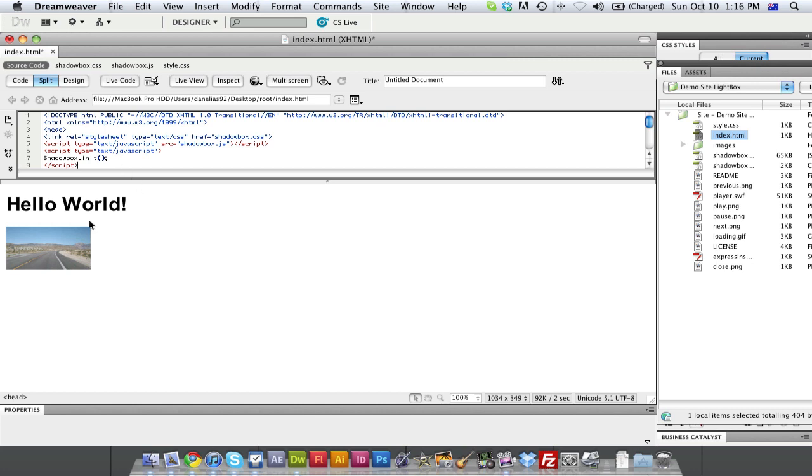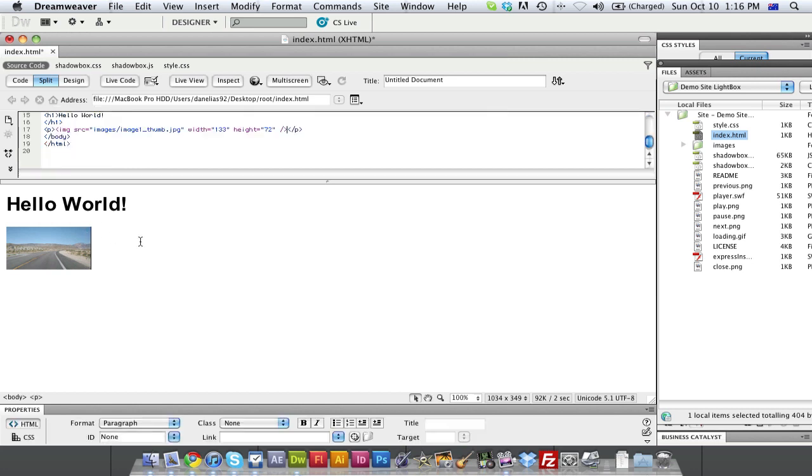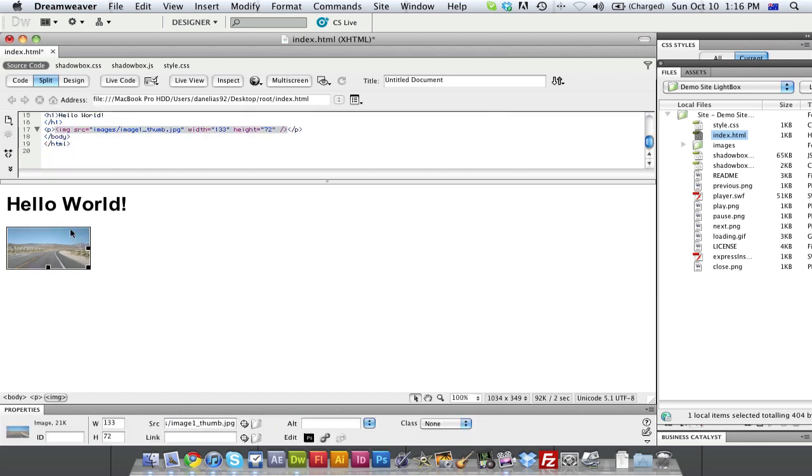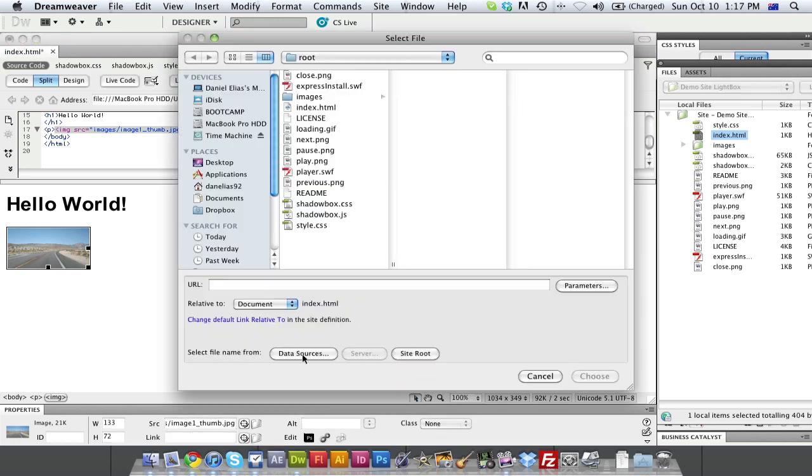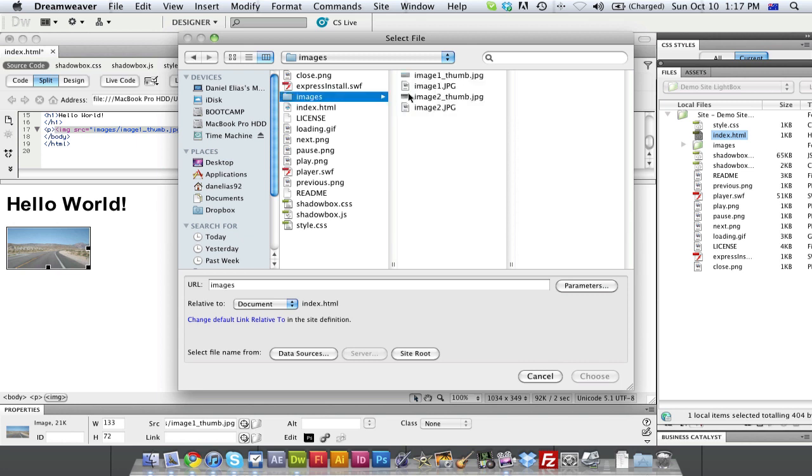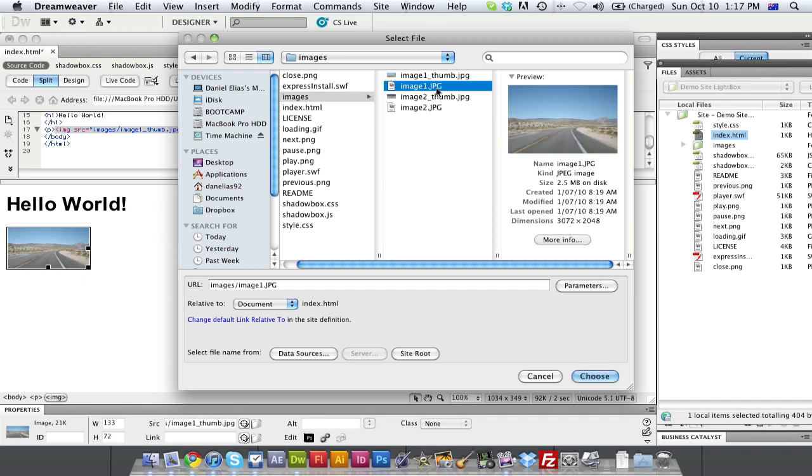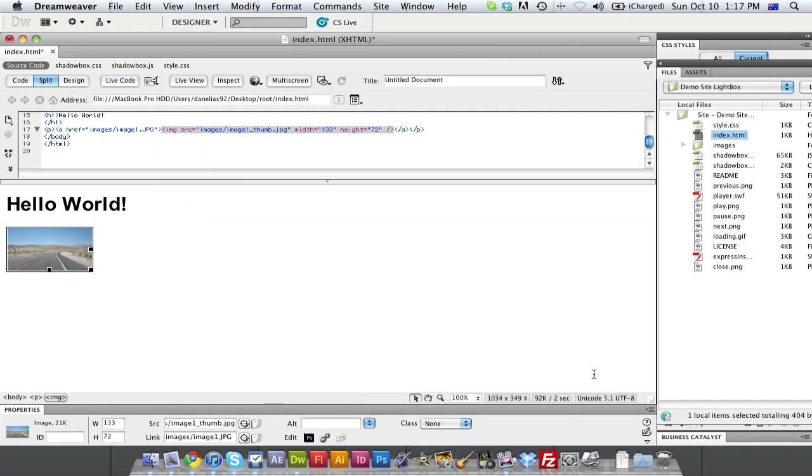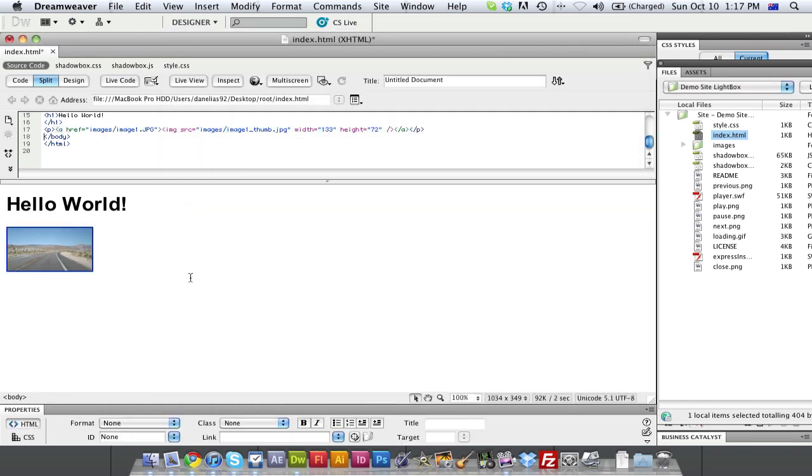So go back to our split view. And once we have that in our header, we can now link our little thumbnail image here to Shadowbox. So we are going to select the thumbnail. And at the link over here, we're just going to link it. Go back to our images. And since this was the image 1 thumb, the actual image 1 is the full resolution image. So I'm just going to hit Choose. And you can see it's got a little blue border around it because it's obviously linking to it.